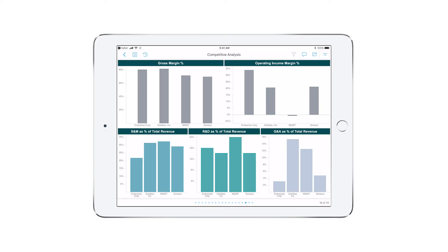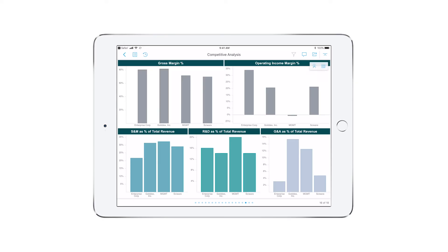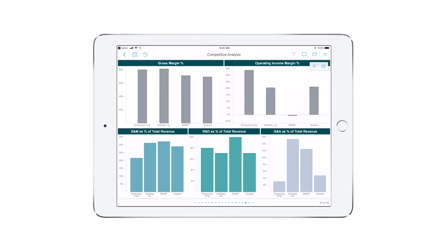I quickly review how my company, Goldex Inc., is performing in terms of gross and operating margin percent compared to key competitors. Our gross margin percent is the highest, but I would like to see an improvement in our operating income margin percent. I quickly assess spending comparisons for sales and marketing, research and development, and general and administrative expenses.